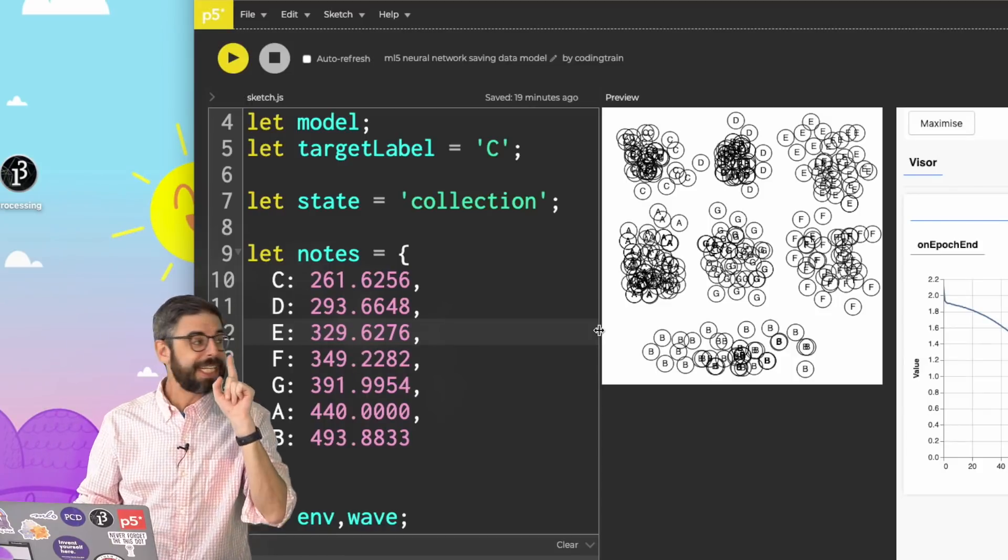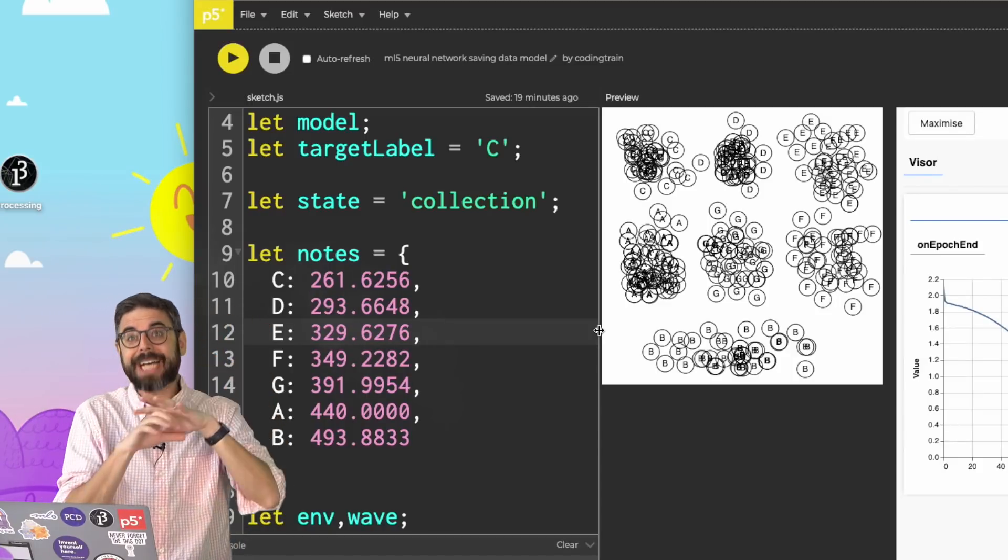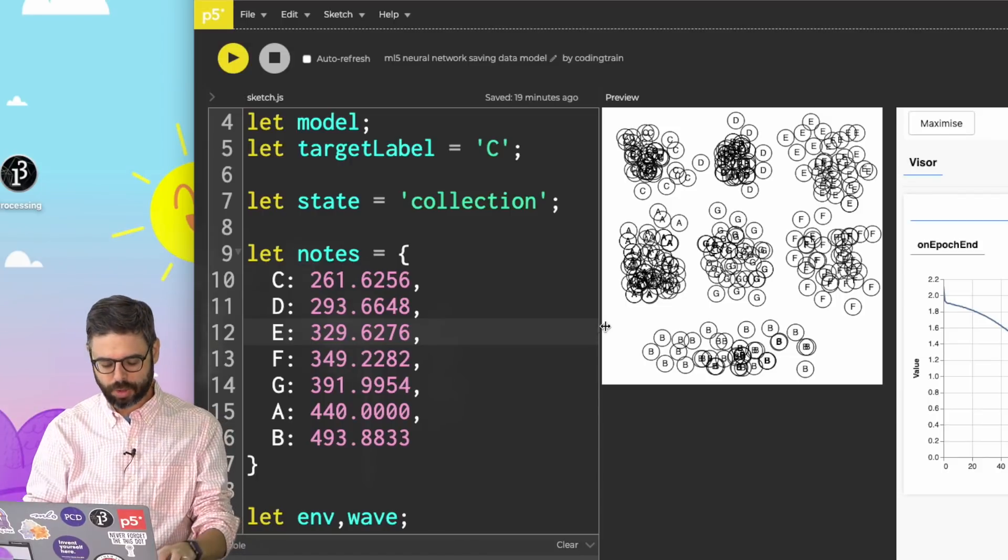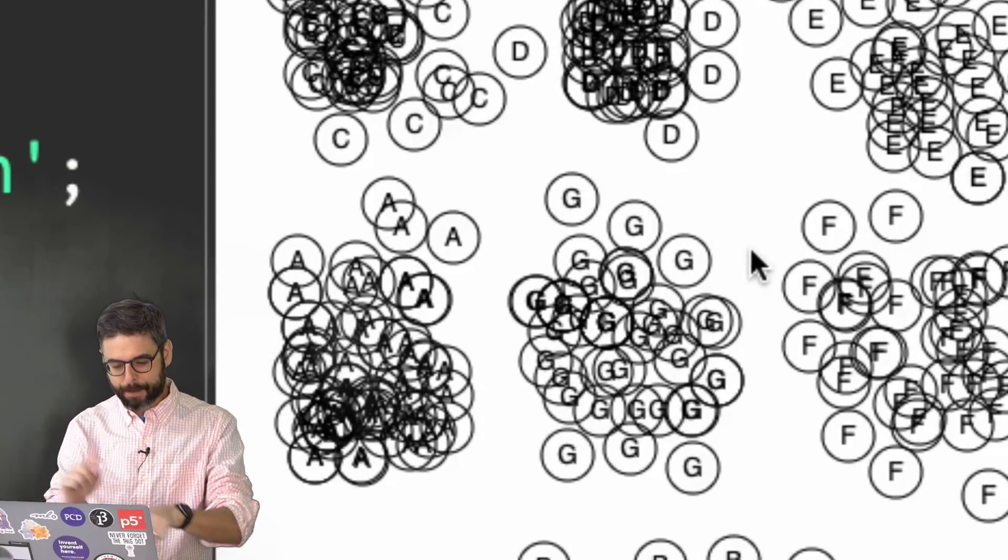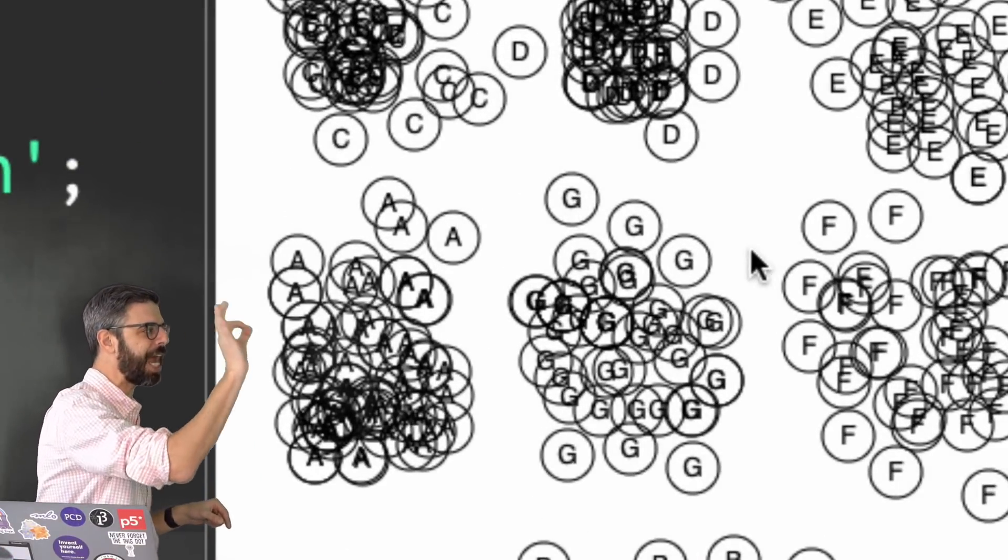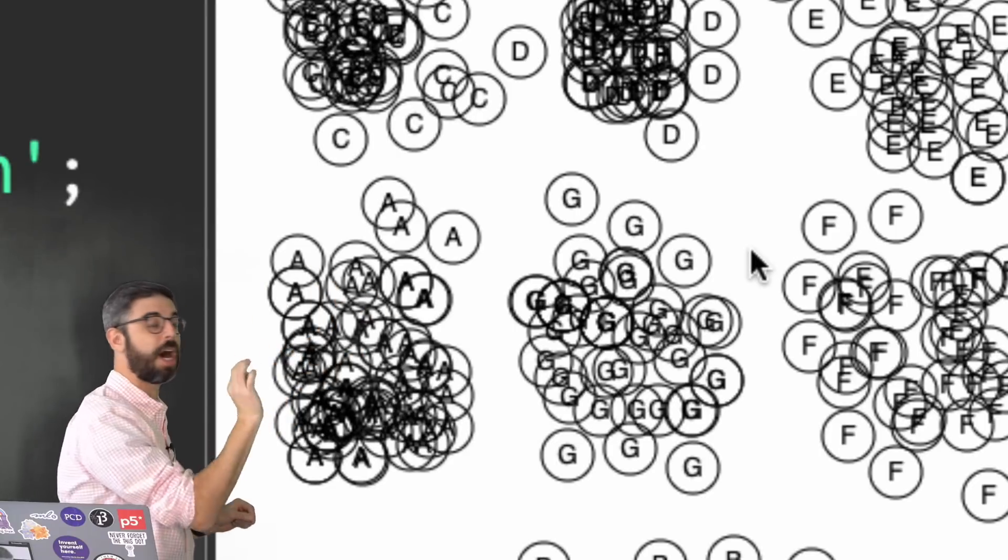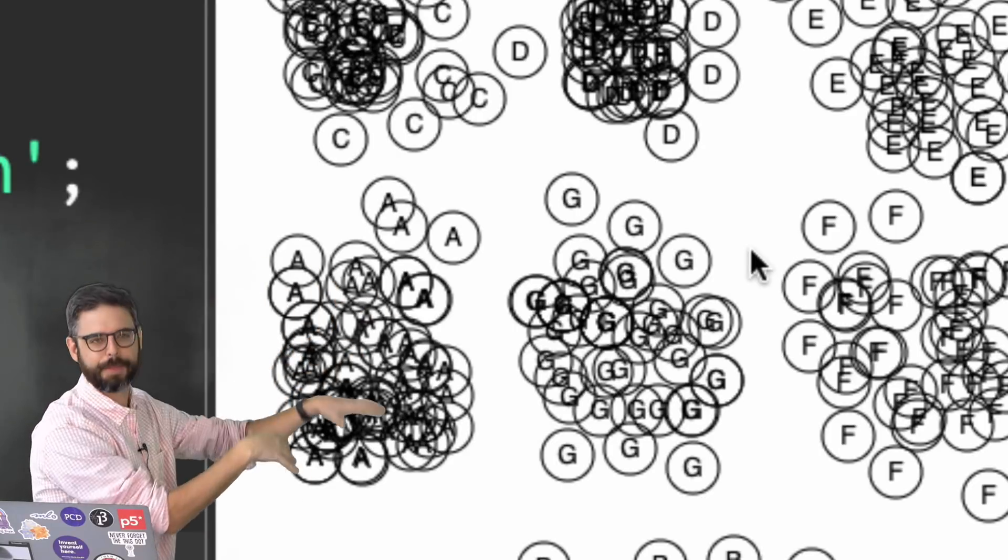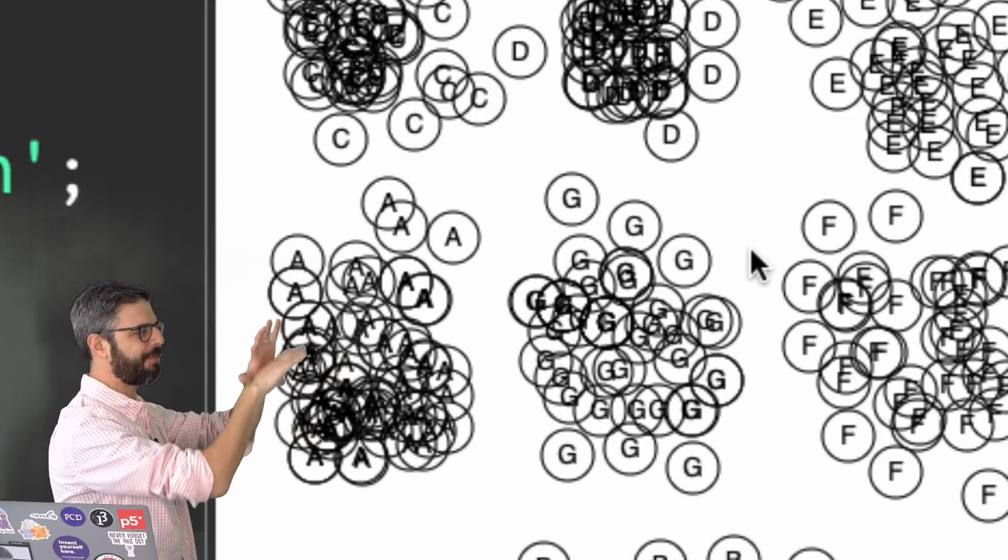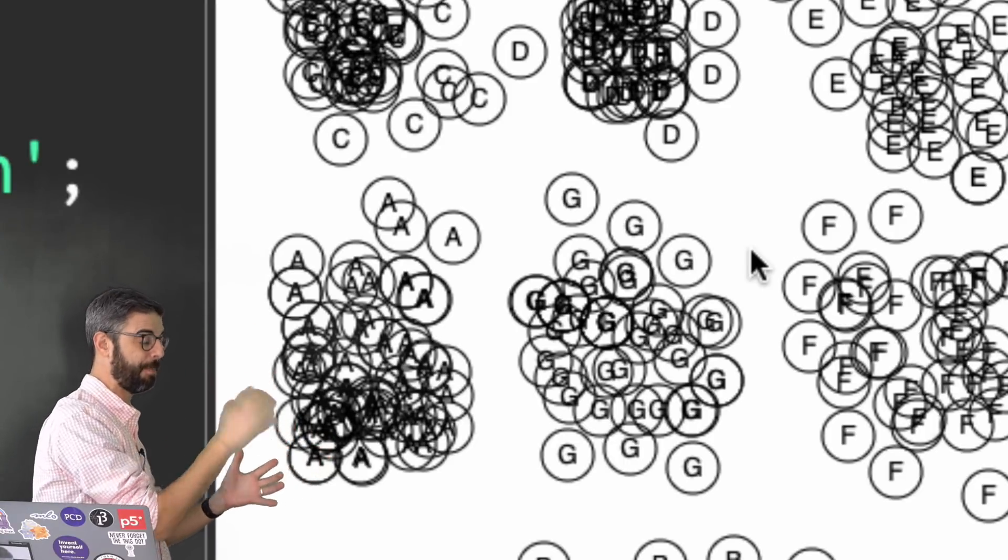This example has this interaction where you click the mouse all over this canvas and press keys to assign each xy point a label - C, D, E. And I added a bunch of notes since the previous video, so I have the full scale C, D, E, F, G, A, B.